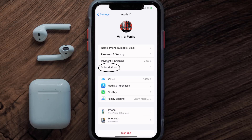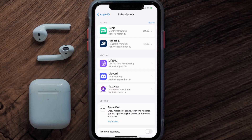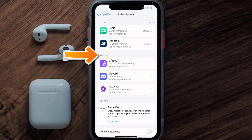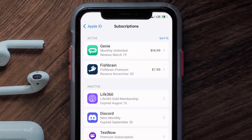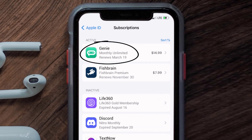From here, you're simply going to choose the Subscriptions option and then give it a moment to load. Over here you'll then get a list of all of your active subscriptions, and underneath that are your expired ones as well. You'll also see dates for when that next payment is due to be taken from your account.